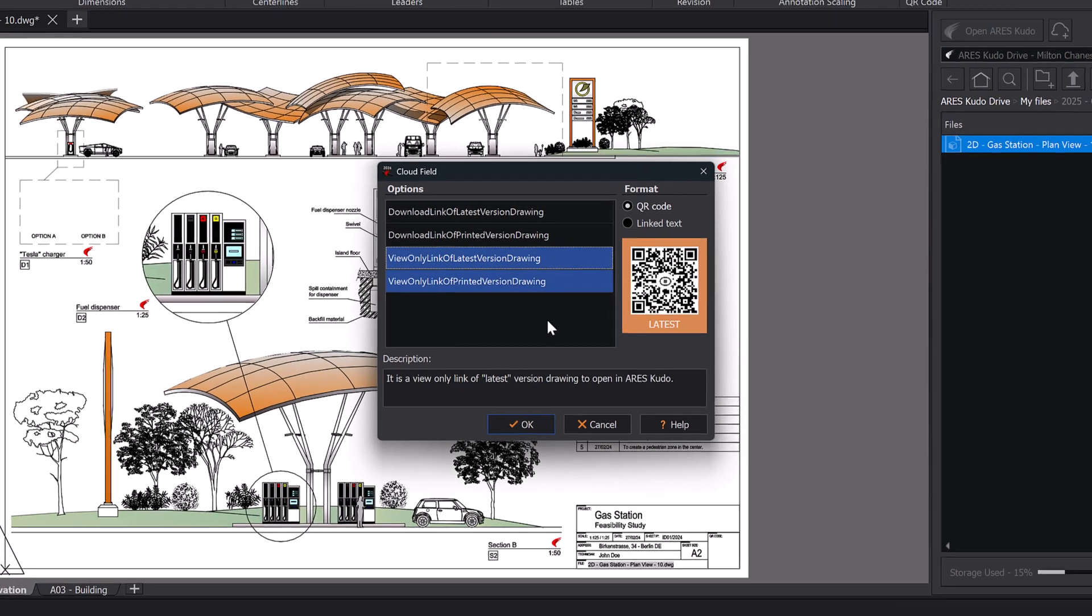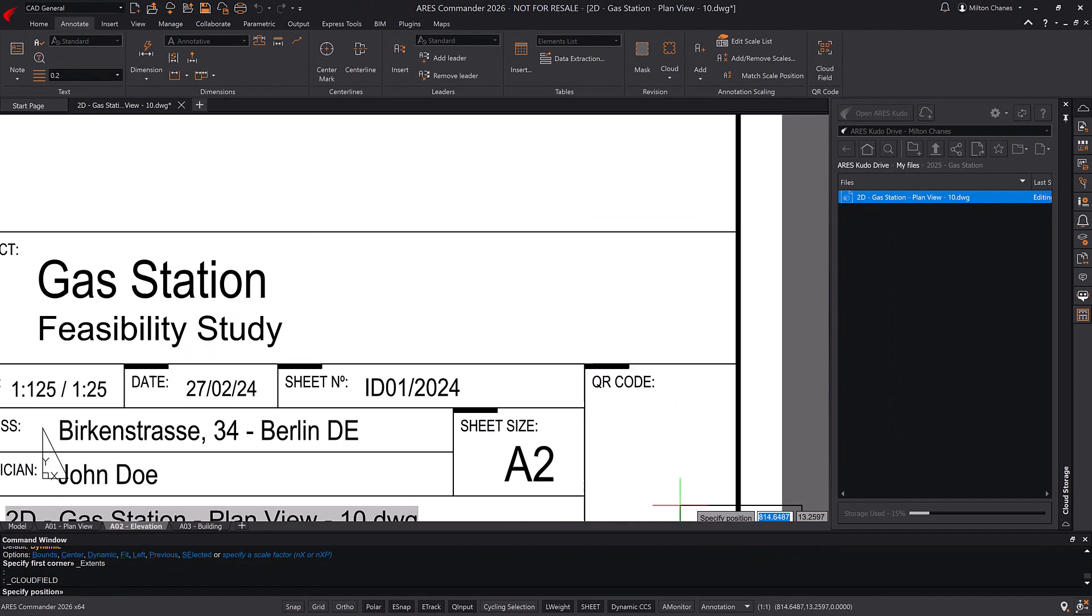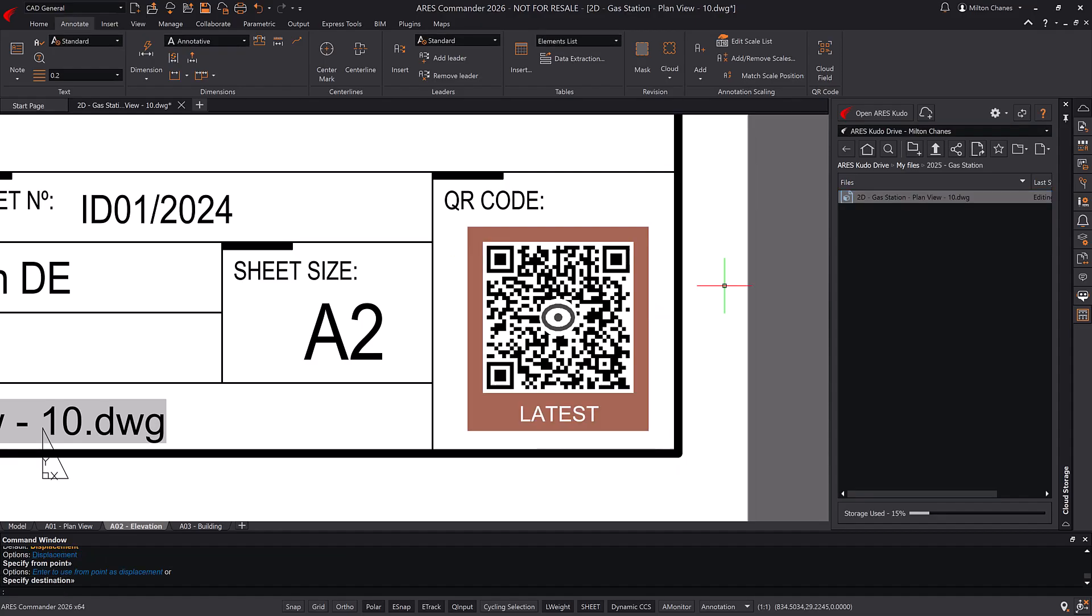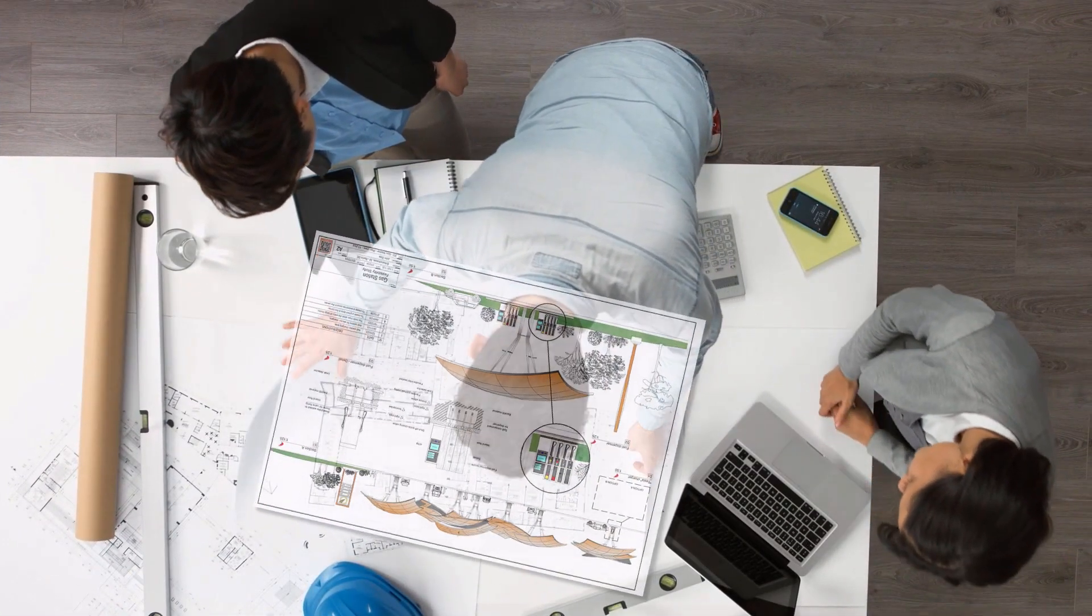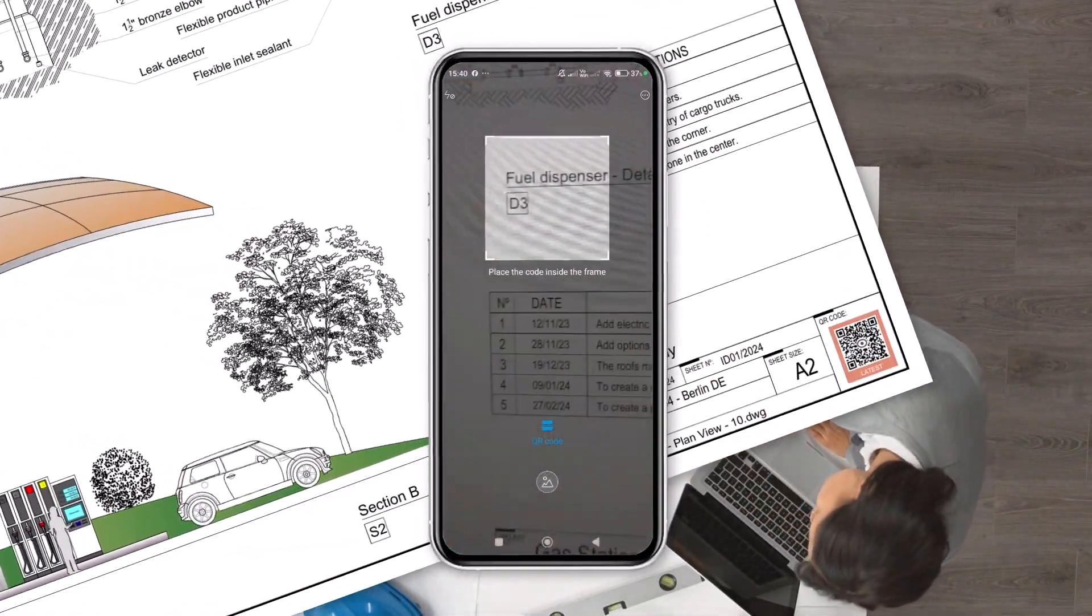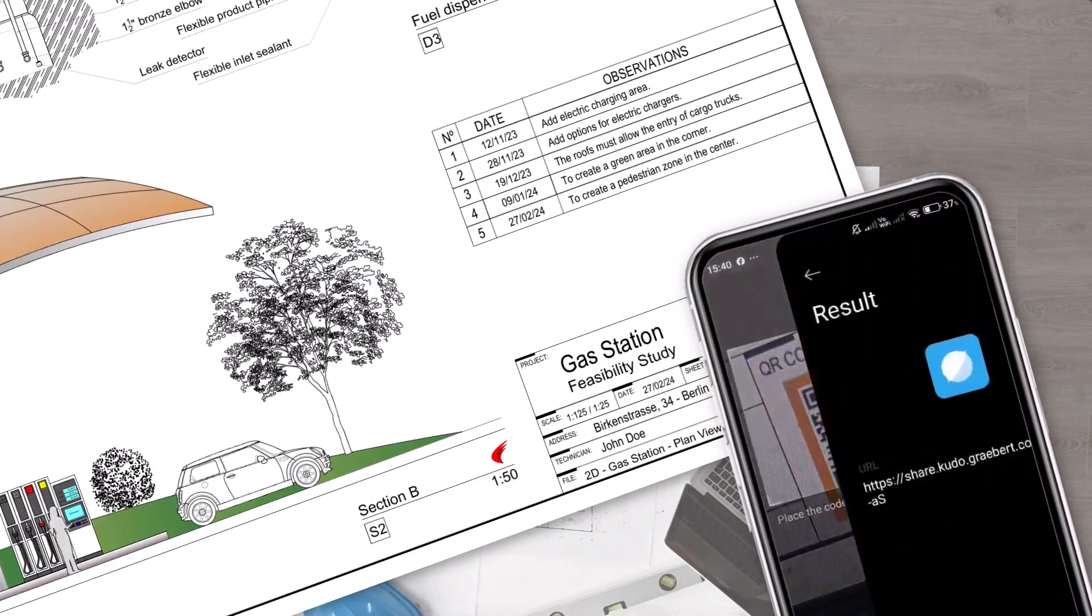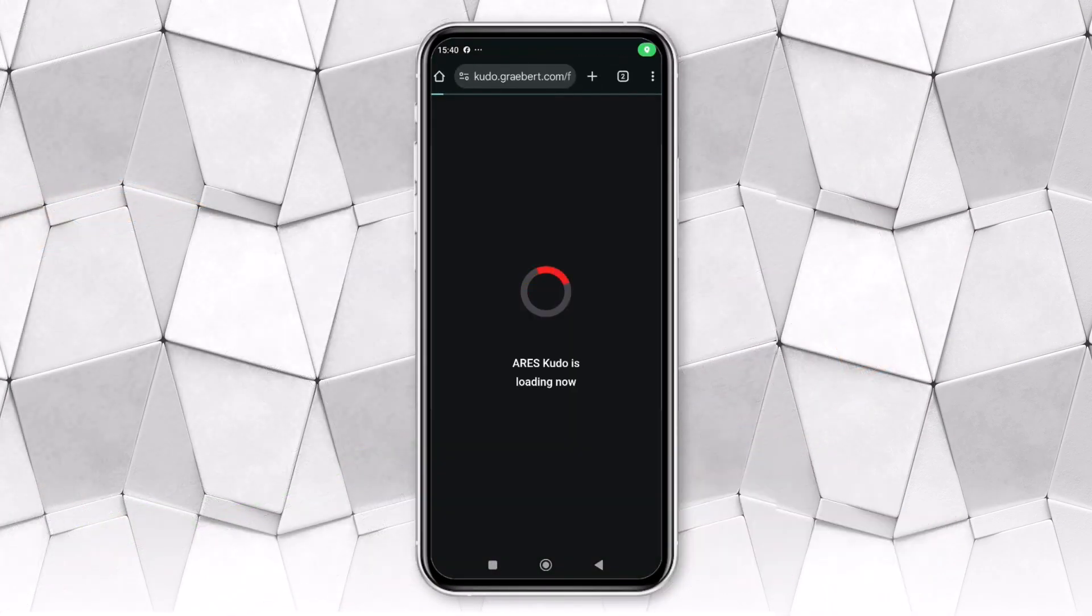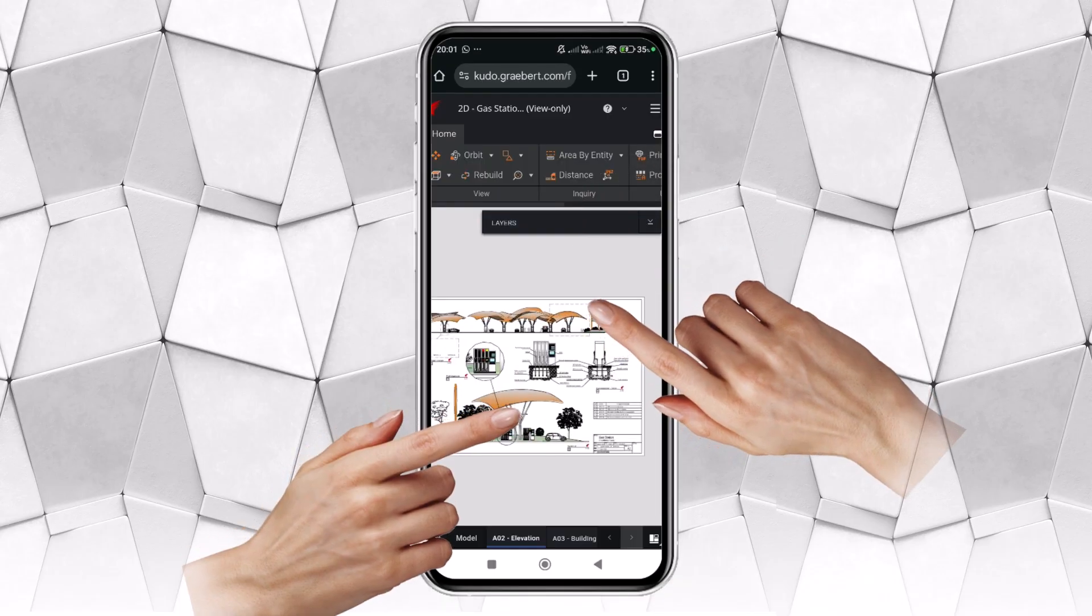The latest label will enable anyone scanning the QR code to verify whether there is a more recent version online. By scanning it, they can access the online drawing on their phone or tablet under the conditions we discussed. This way, we can explore the drawing right from the browser on a phone or tablet.